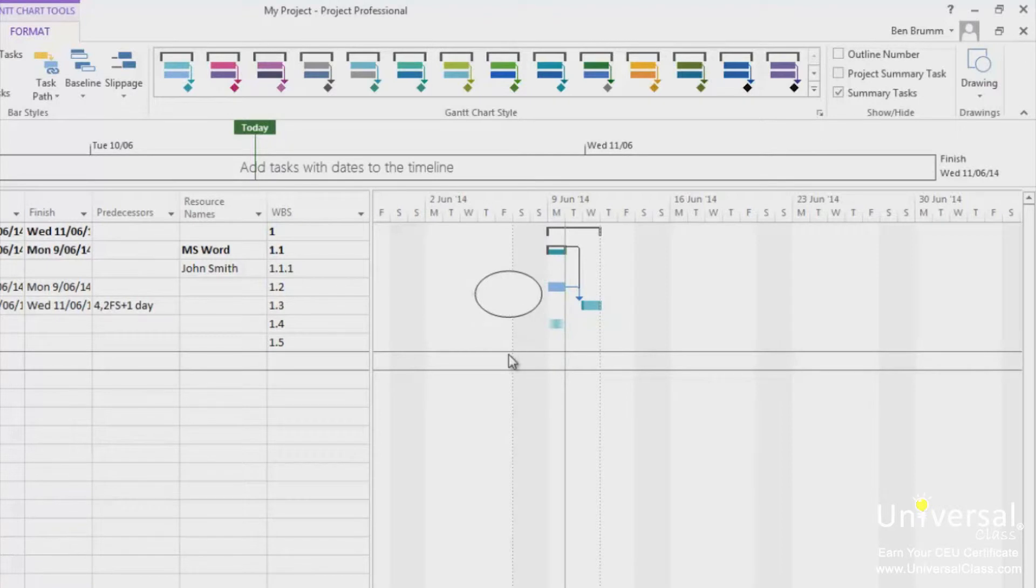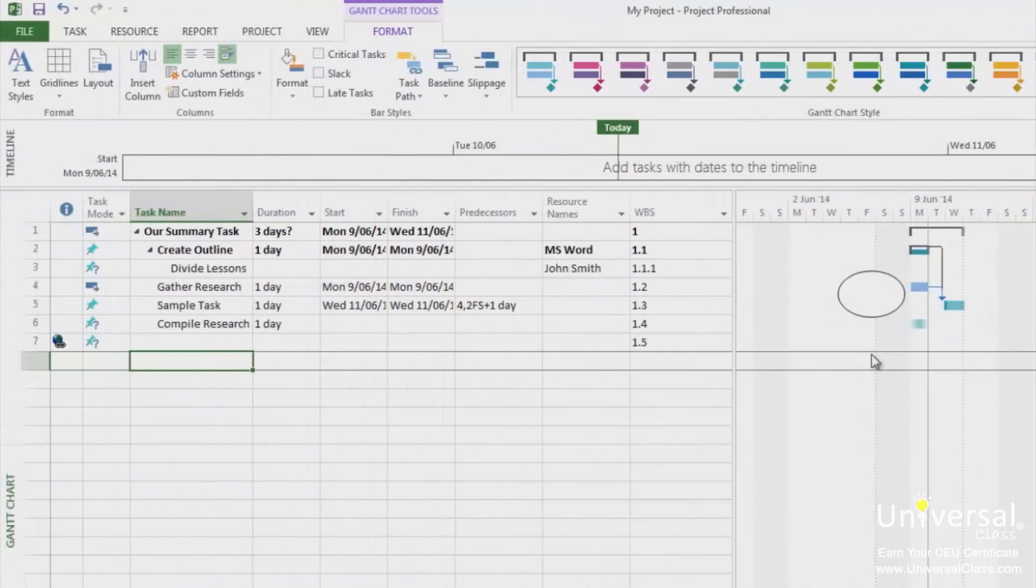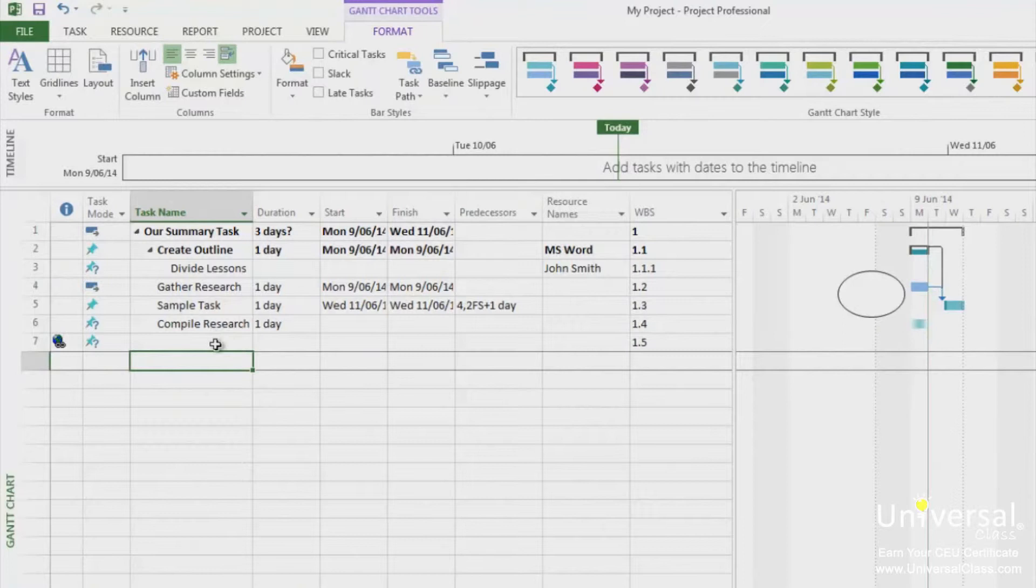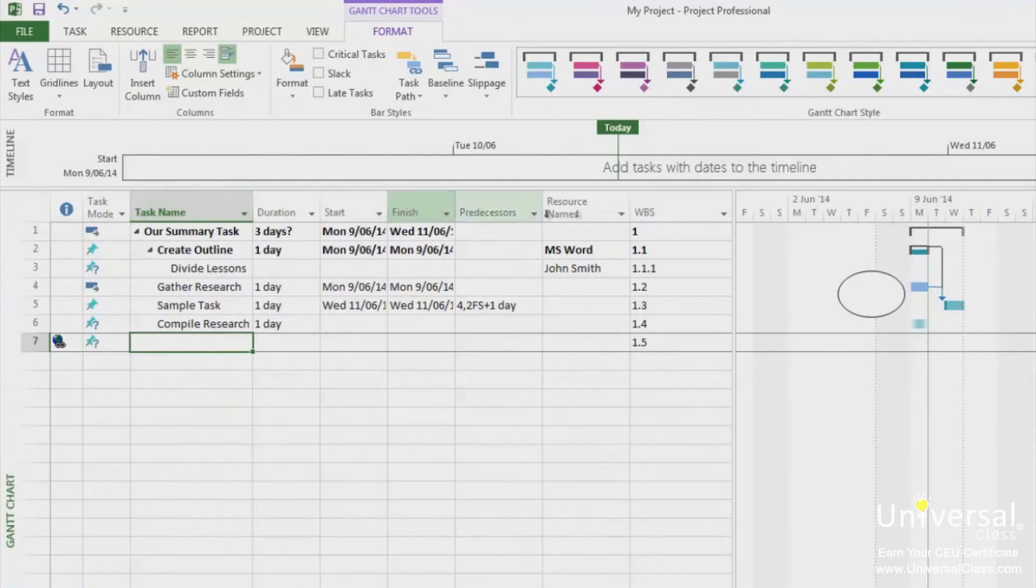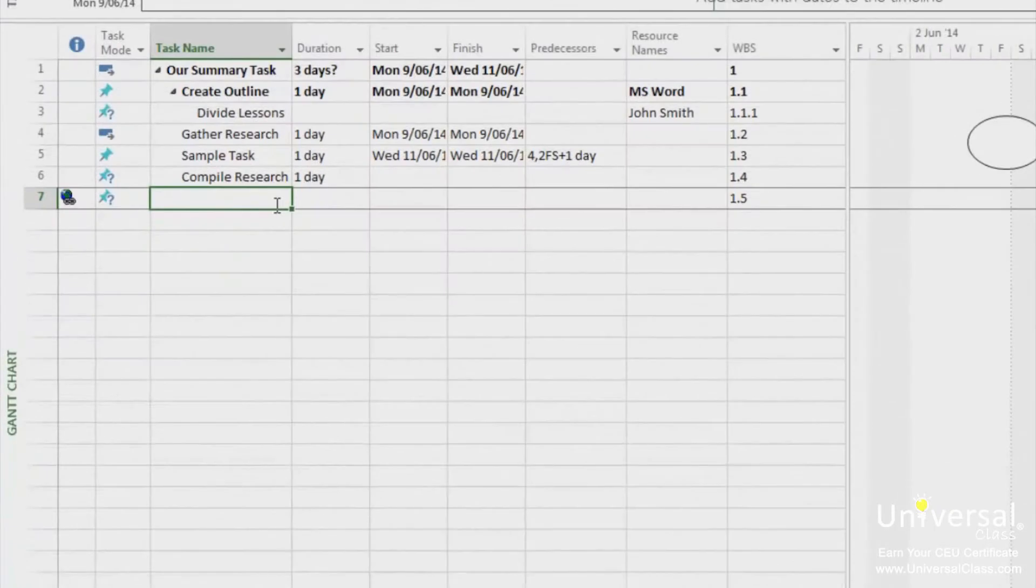We've already learned how to use a filter earlier in this course. However, you can add filters to any bit of information. To create a filter, go to the Gantt chart view. Display the fields or columns that you want to filter. So let's say we want to filter on some of these columns.